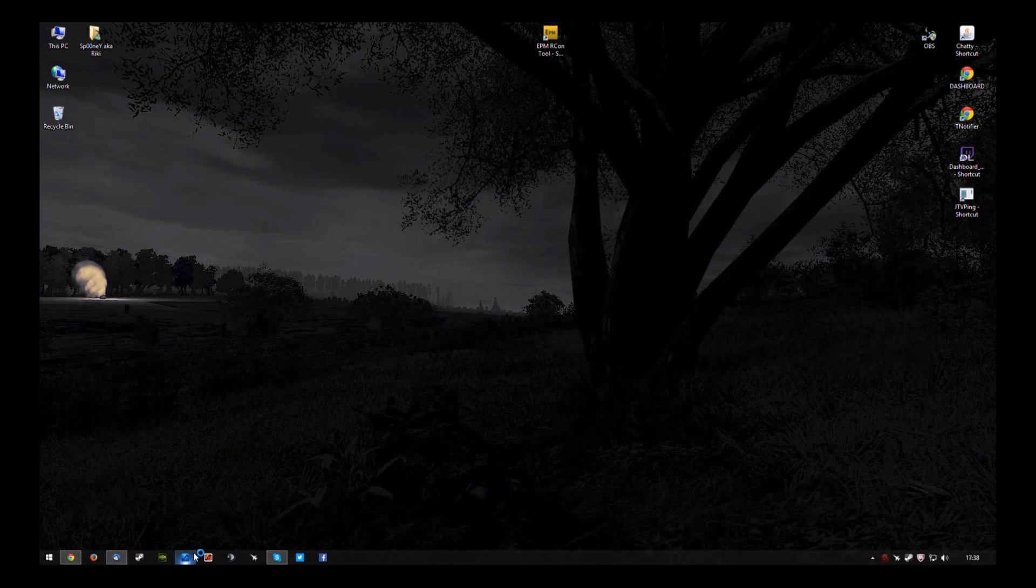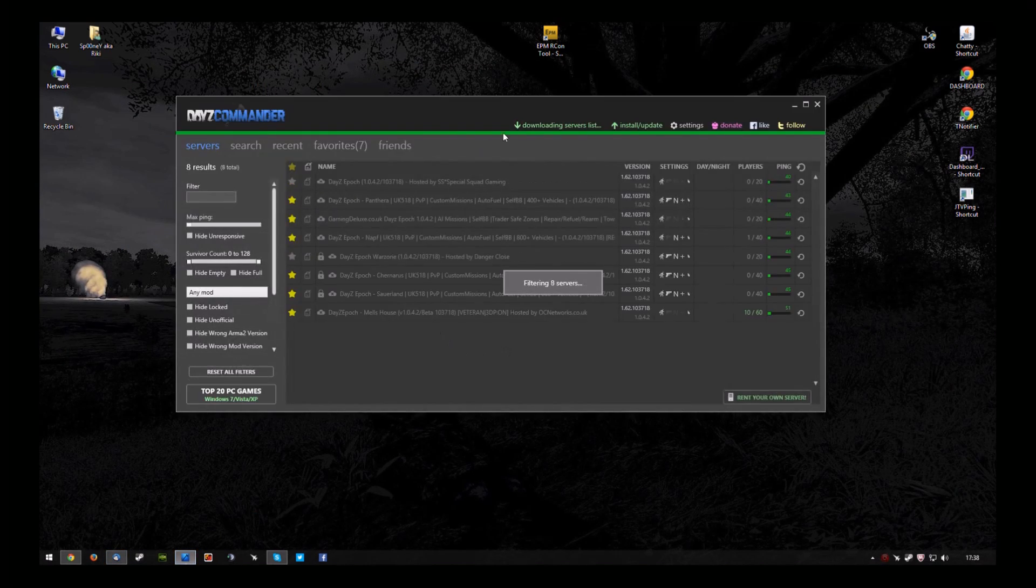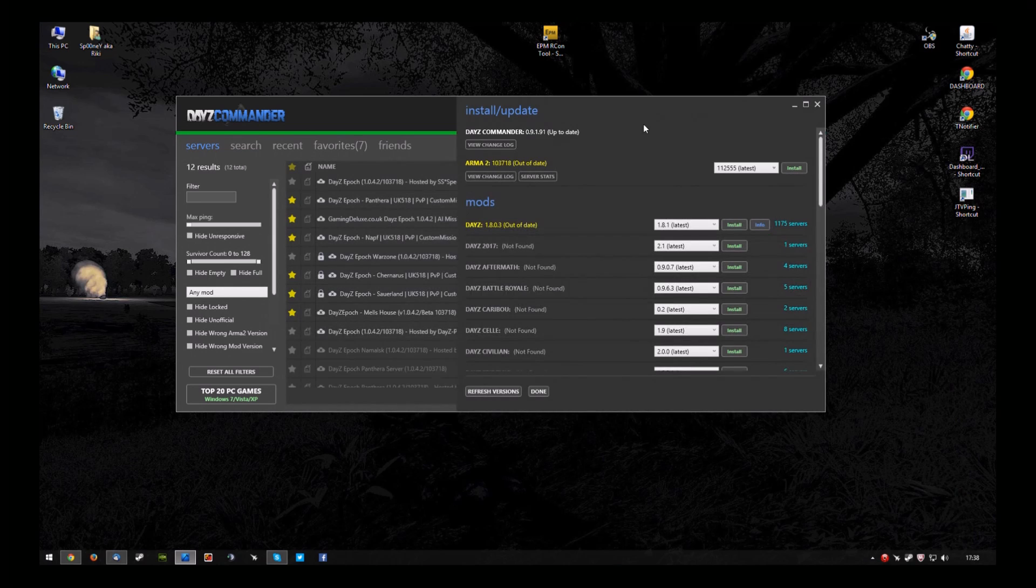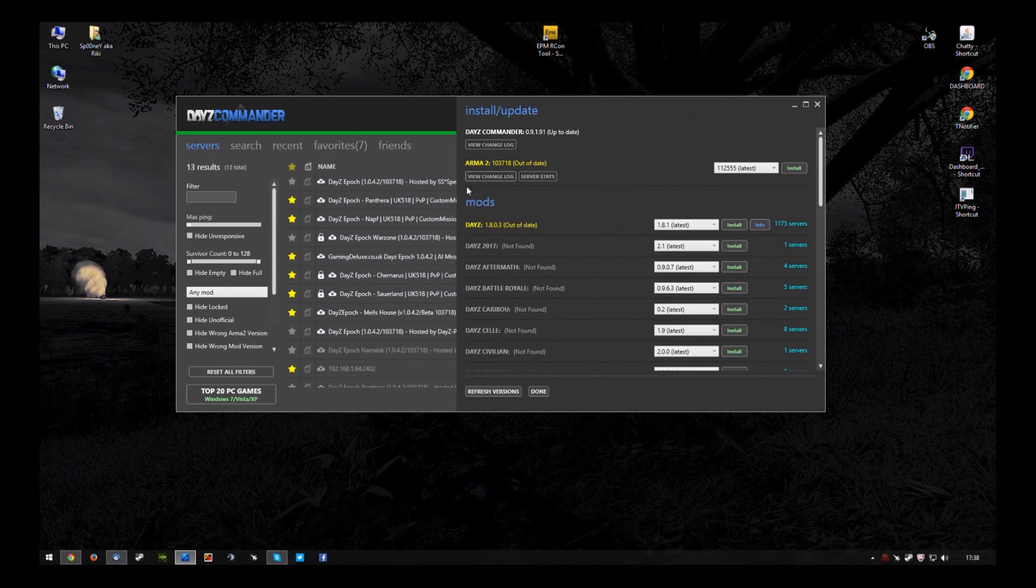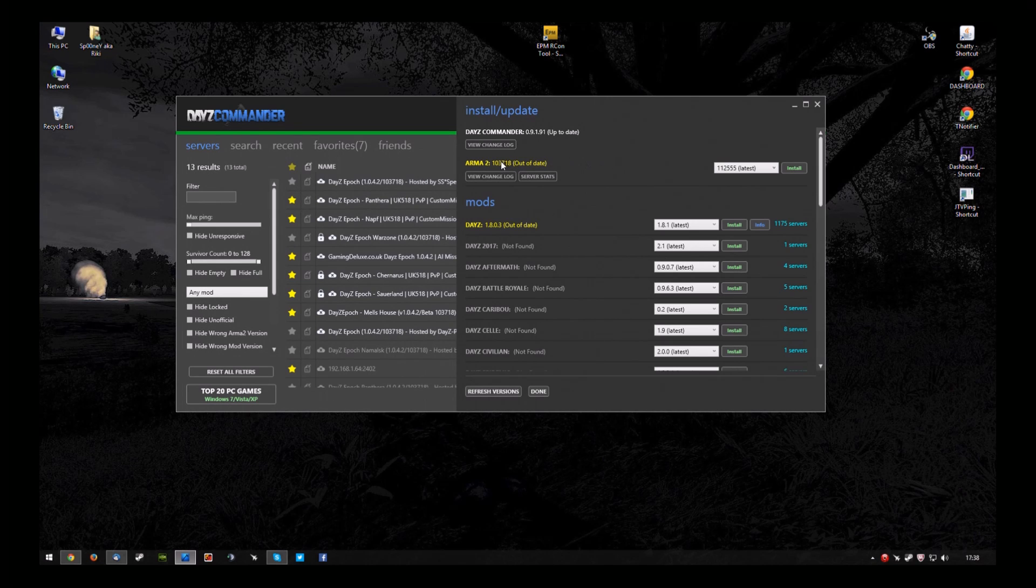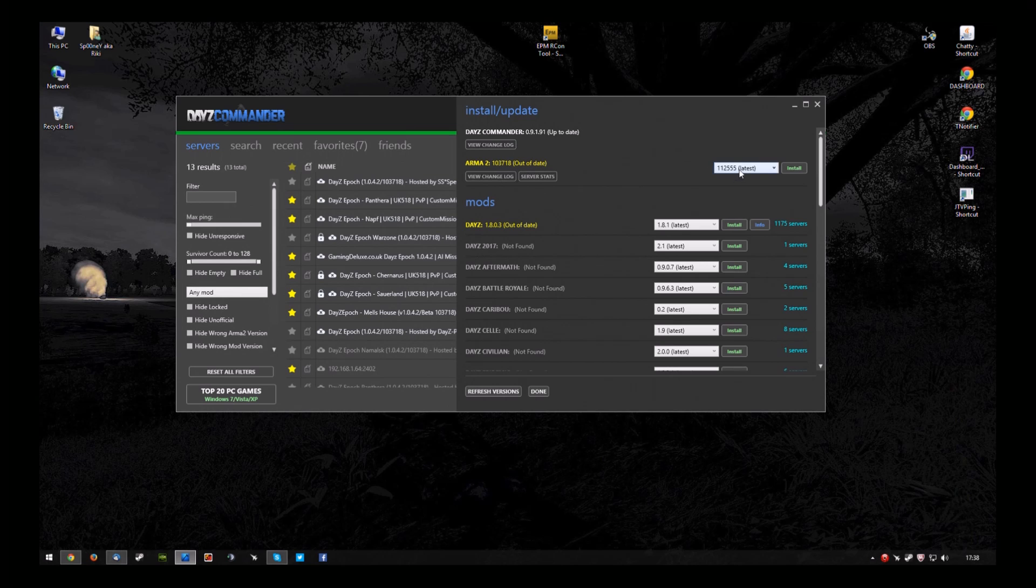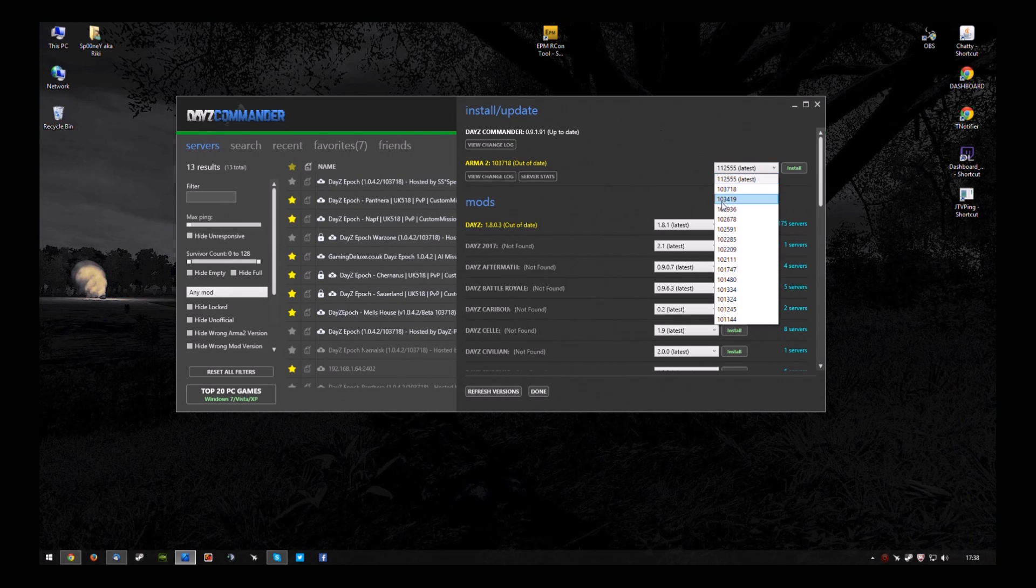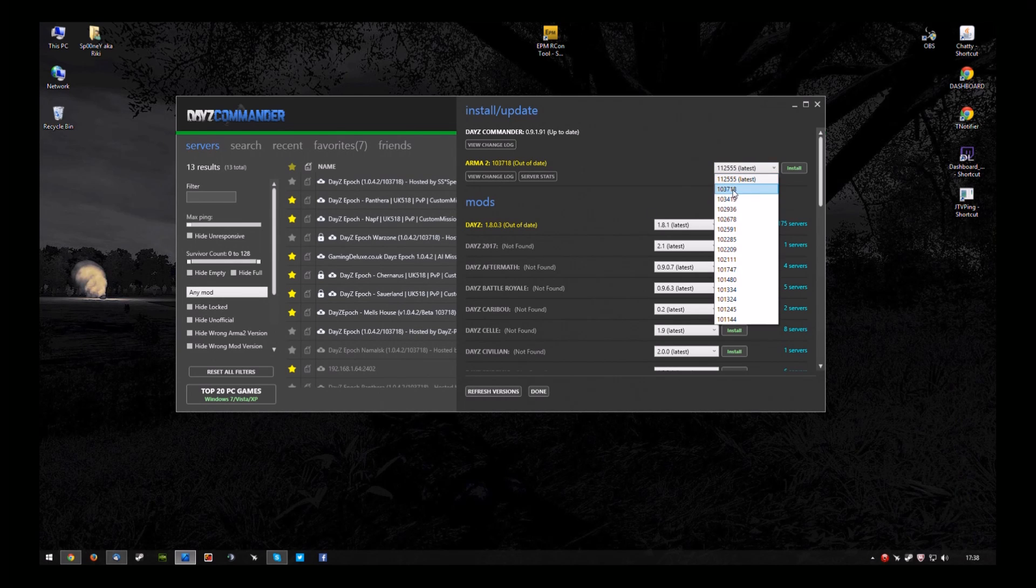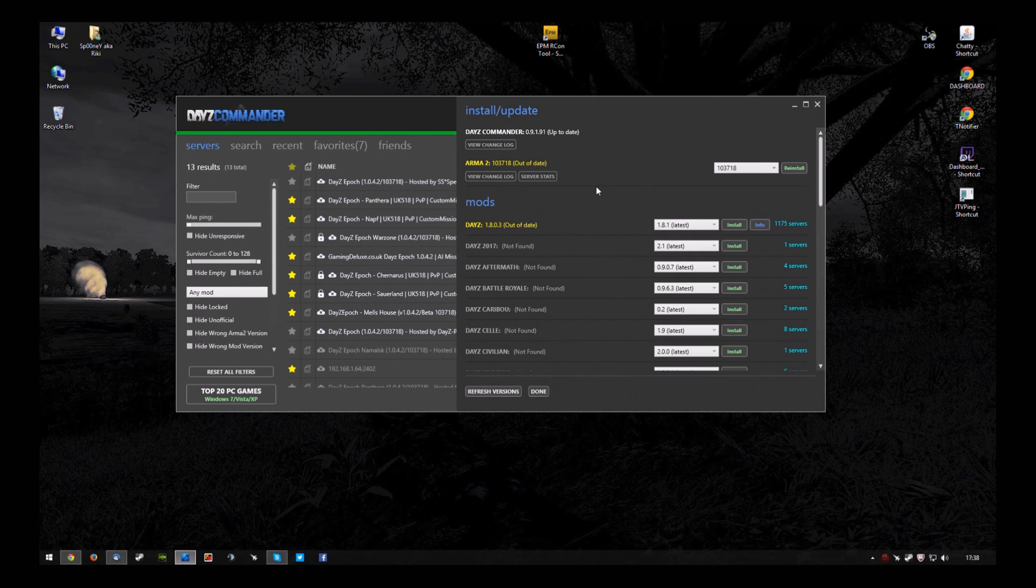Open DayZ Commander. Hit Install, update. And you can see here, out of date, which is actually the beta that we want. So you choose 103.718 and click Install.